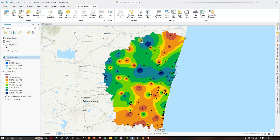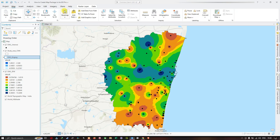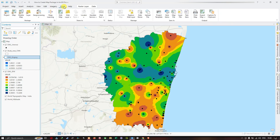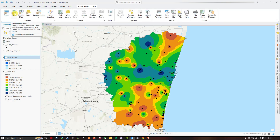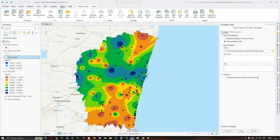So now let's say we want to share the entire map as a map package. I'm going to navigate to the option called Share and click on it. Once you do that, navigate to the option called Map. You'll see 'New Map Package — package this map and all the data it references into a portable file that can be uploaded to the web or saved to disk.' Click this option, and a window will pop up saying Map Package.